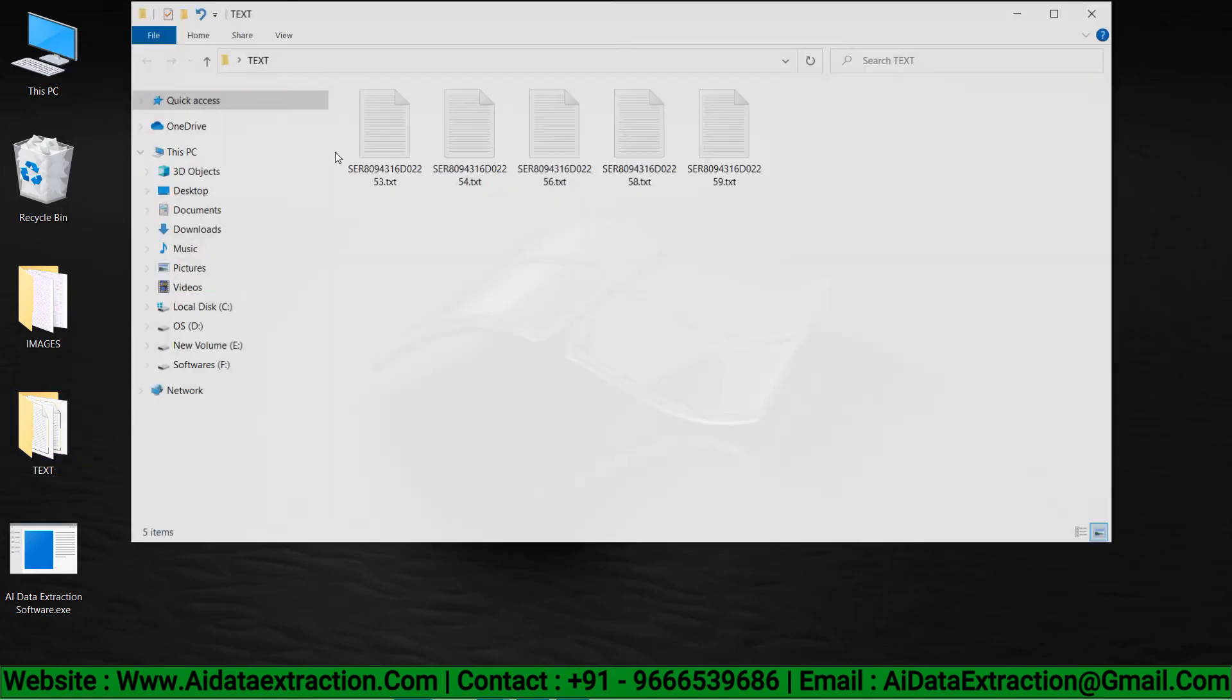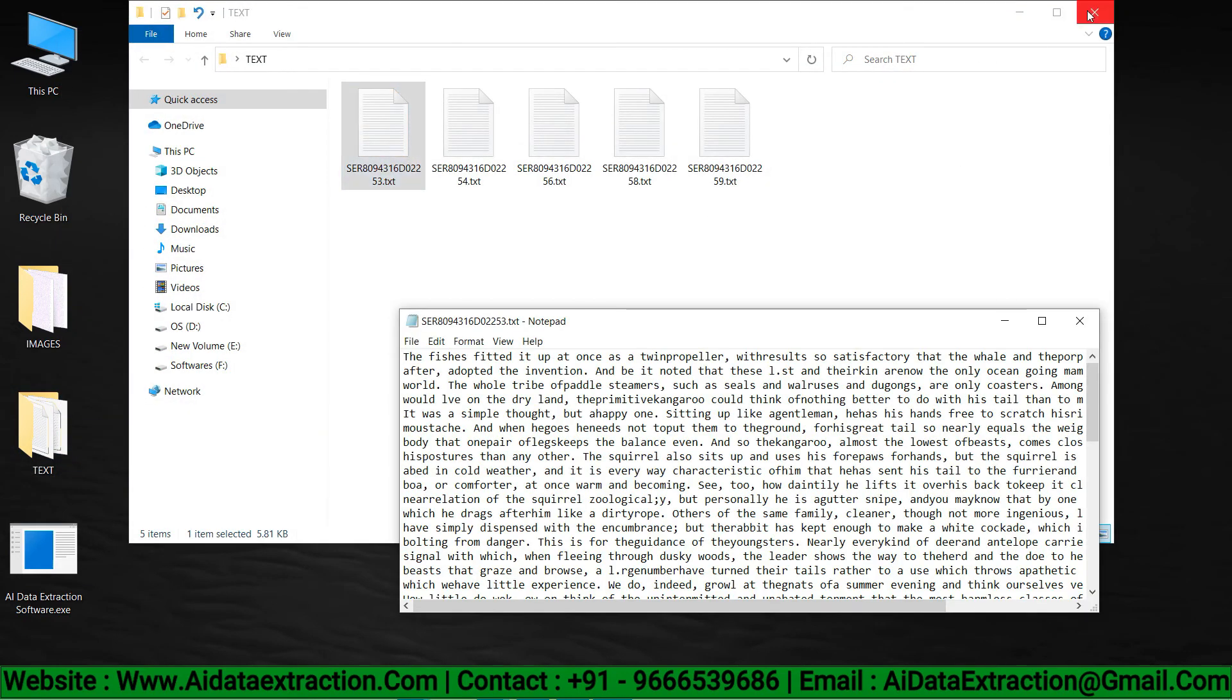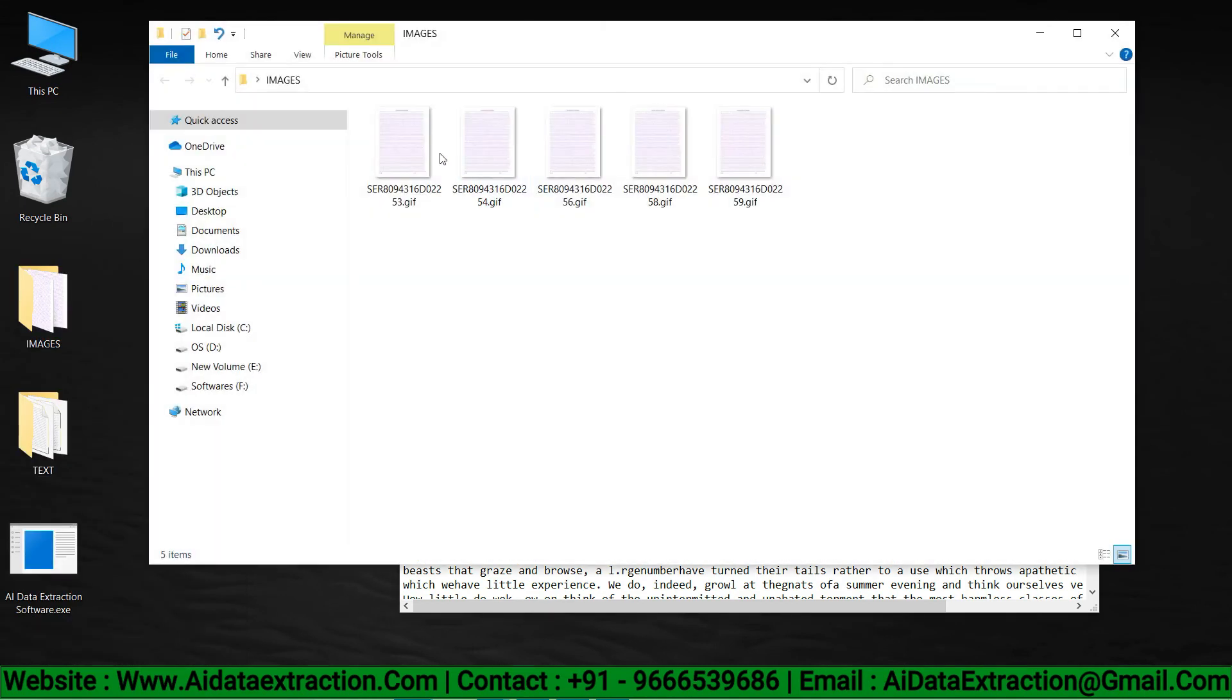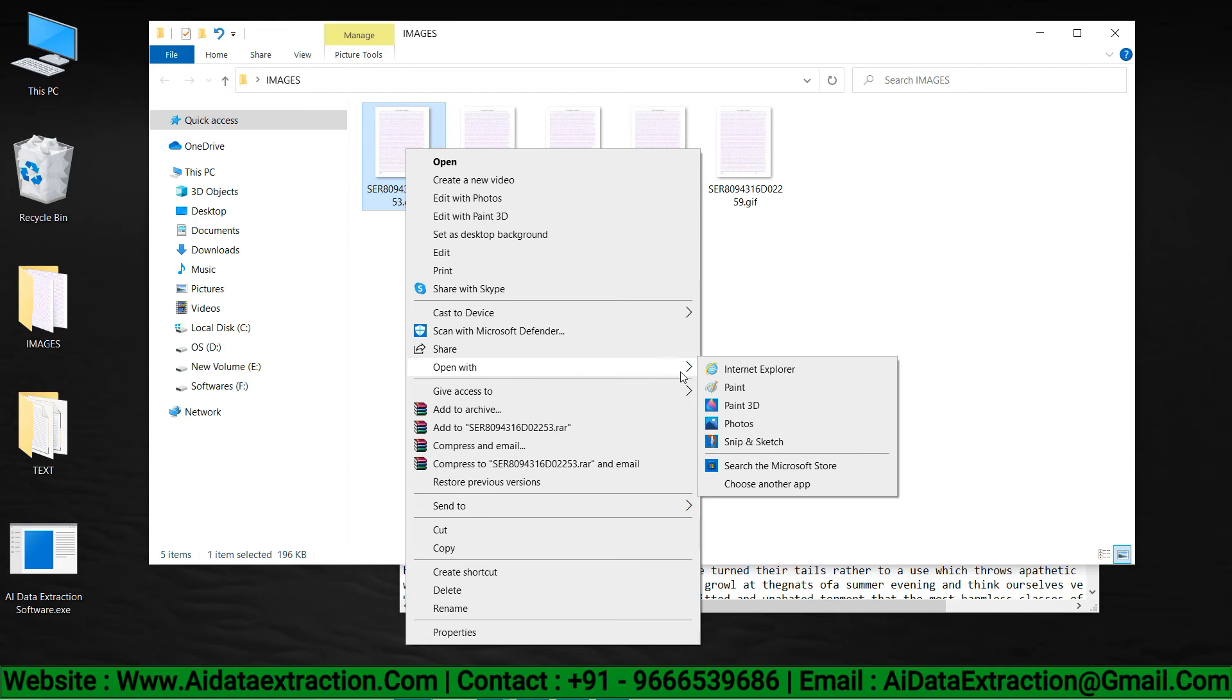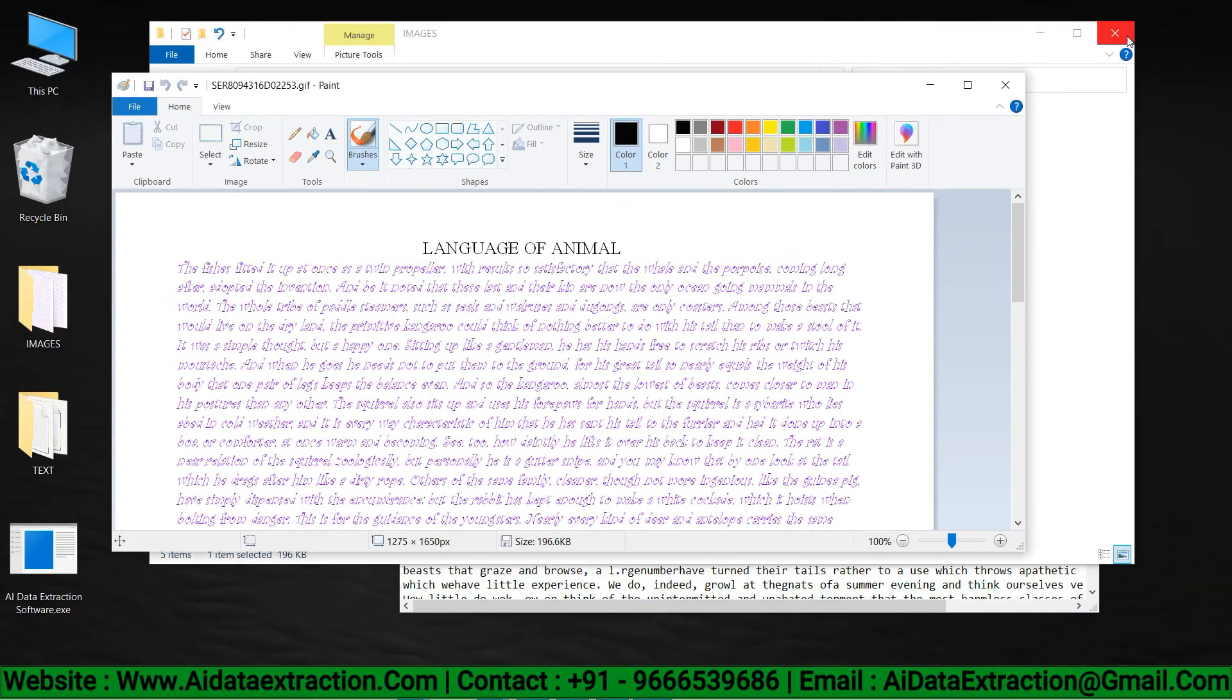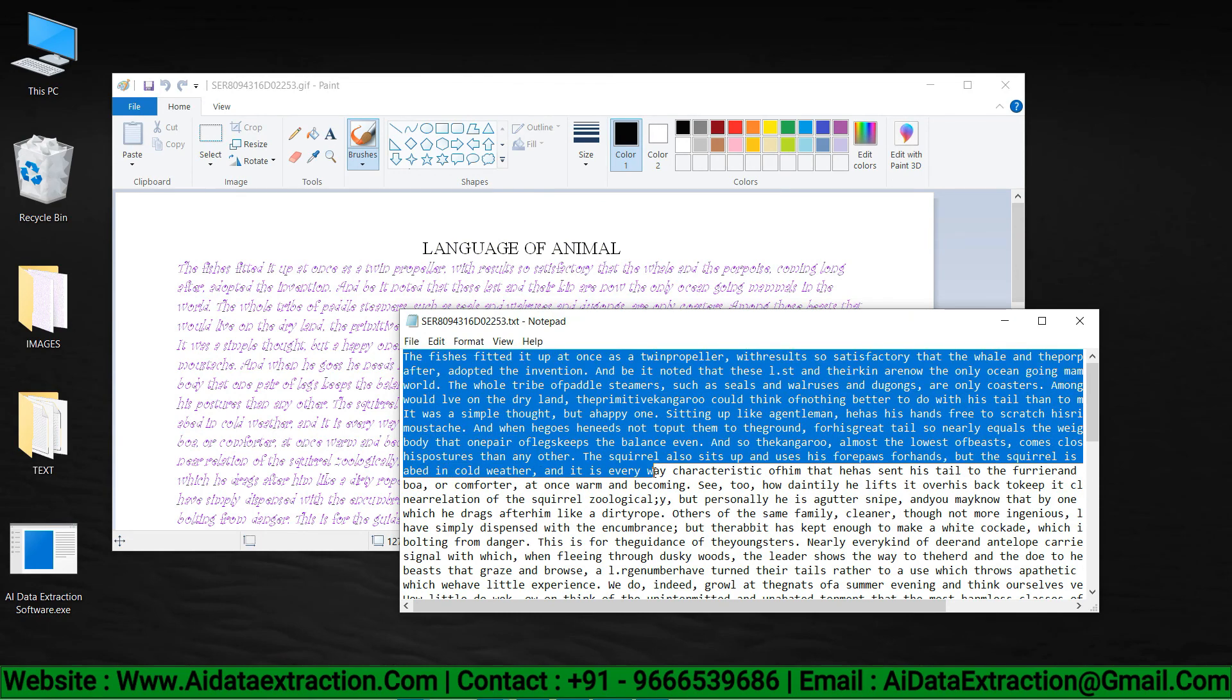Now open the files and check it out. It saves time to achieve 100% accuracy. There is no other software that can convert as well as AI data extraction software.